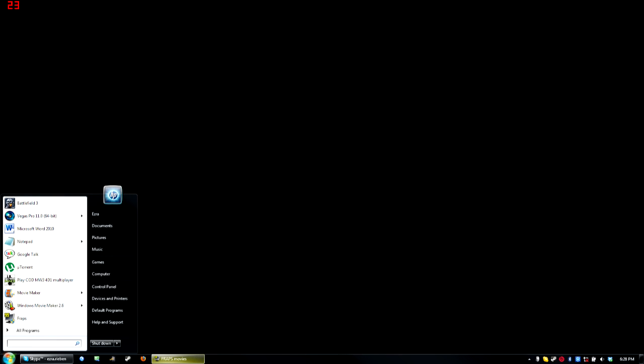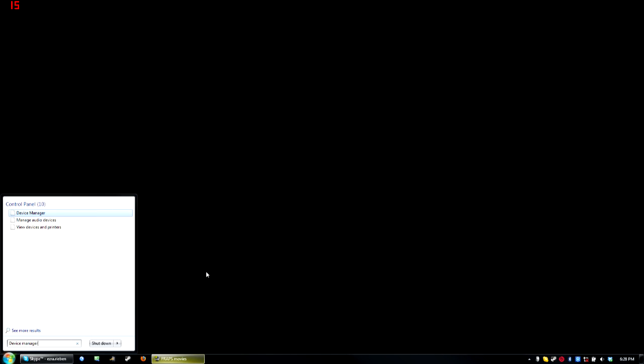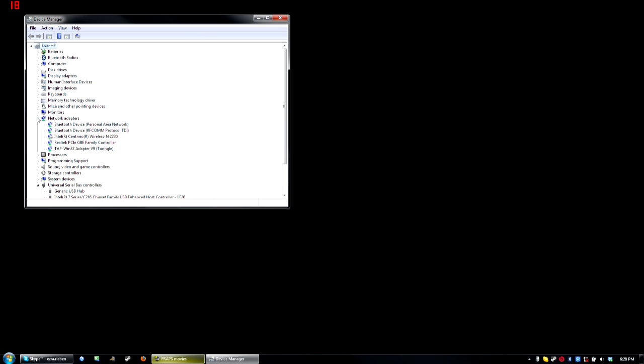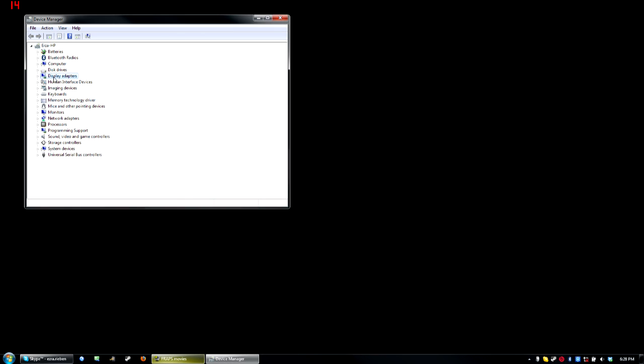First of all, go to Start and type in Device Manager. Click on that. You want to be focusing on the display adapters right here.